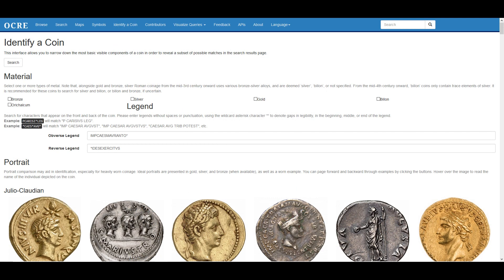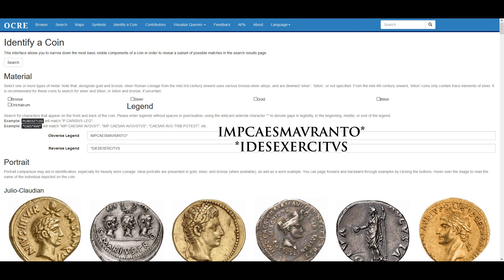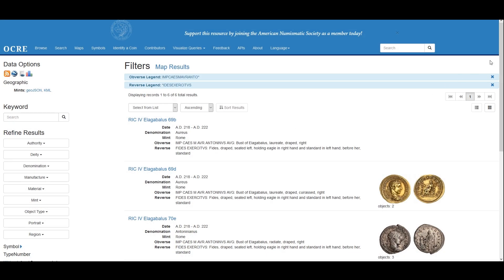We're back at the previous page, and now we are also filling the reverse field to get a narrower set of coins to look at. We will add an asterisk to the first letter we weren't sure about, and then IDES EXERCITUS all together. And there we go — from 200 results, we're down to 6.